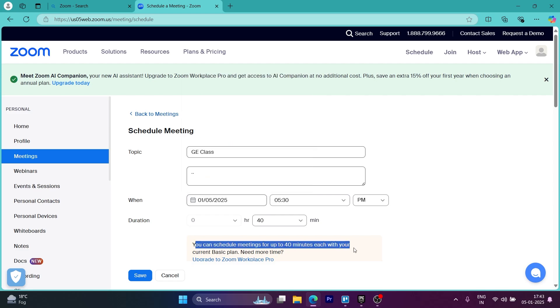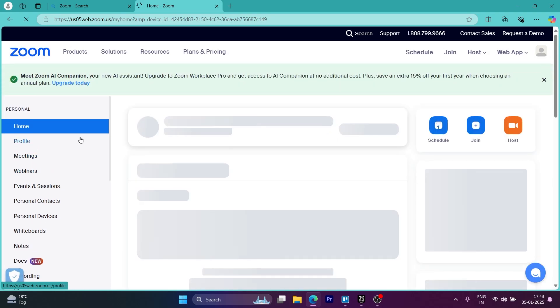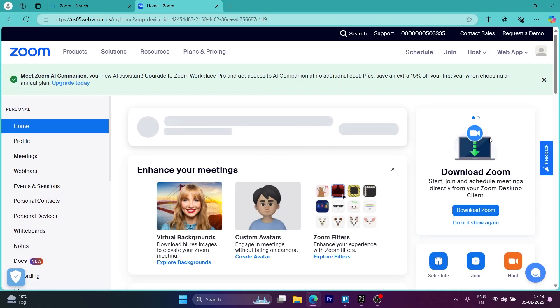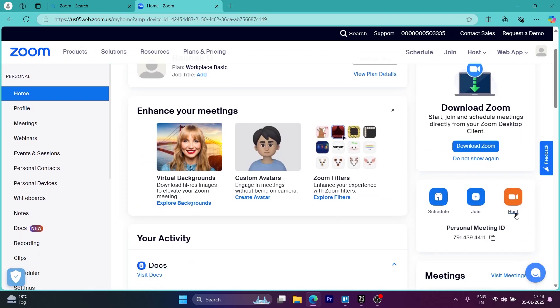Now if you want to know how to host a Zoom meeting instantly, you can simply click on the home icon at the top left. Then on this page, you will see the host icon just right here under personal meeting ID.